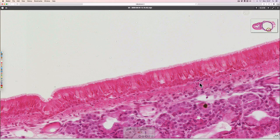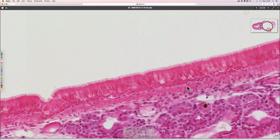It sits here on its basement membrane, underneath which is a lamina propria. The lamina propria provides structural and nutrient support for the epithelium.